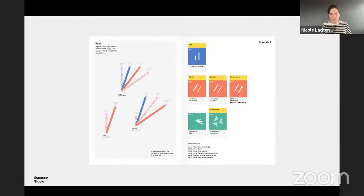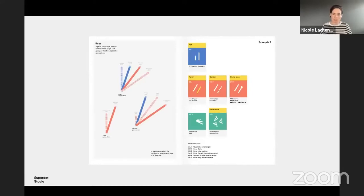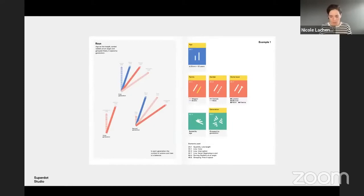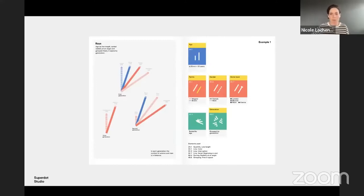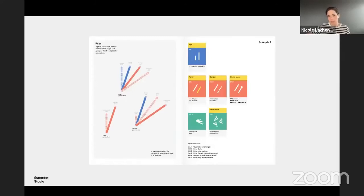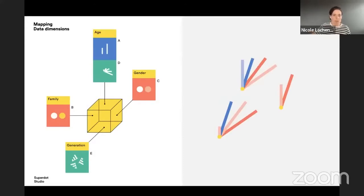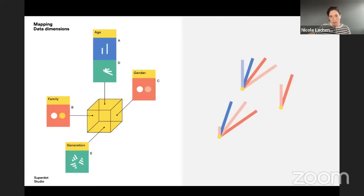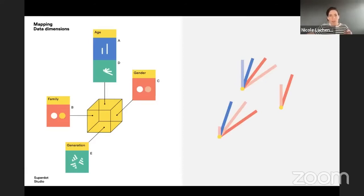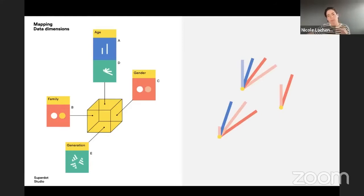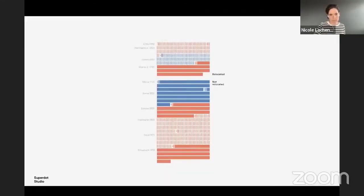With every example we have the code on the right side. So yellow is the data dimension like age, family, gender, hometown, generation. And below we have the element that we are using to encode or to map the data. For example, here the age is the line length. In the book, we are explaining that system also in detail. So here you can see that we were mapping family, for example, as I said, with the color, gender with the saturation, generation with the grouping and the age with the line length like before. And we were arranging our data values in this shape with an angle, like kind of a star.